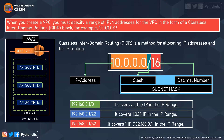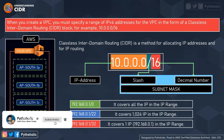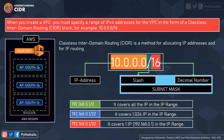The value 10.0.0.1/16 is a CIDR block. It is divided into three parts: the IP address, the slash, and the decimal number. The first part represents the IP address and the second part — the slash combined with the decimal number — is your subnet mask. So collectively, the slash and the decimal number together form the subnet mask.